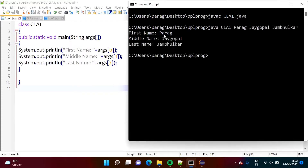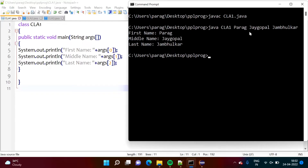Now I have run that program. So first name Parag is args[0], args[1] is Jaygopal, and args[2] is Jambulkar. I have separated them by whitespace — a blank space.